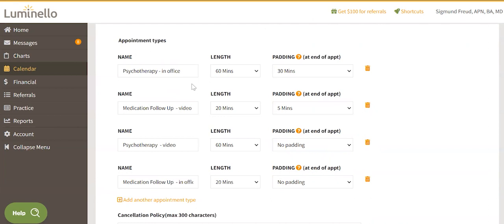Name is used for the type of services you would like to offer during online booking. For example, you could pick medication management or psychotherapy.